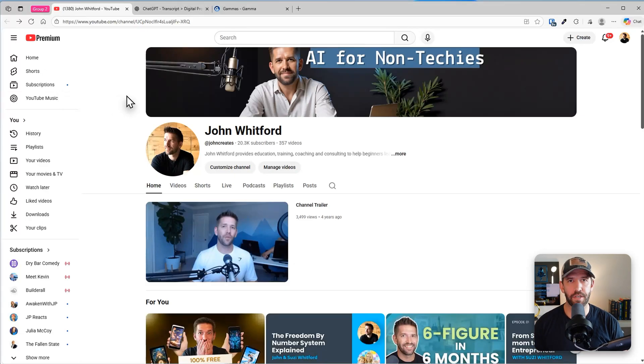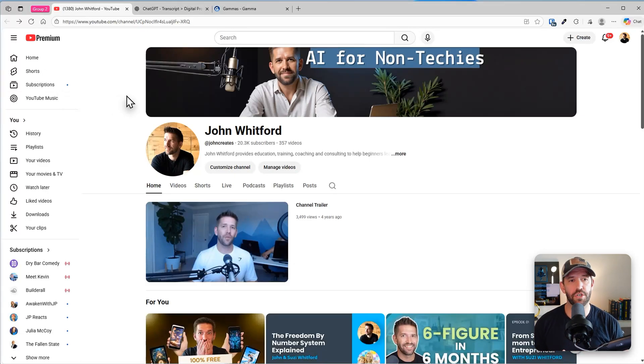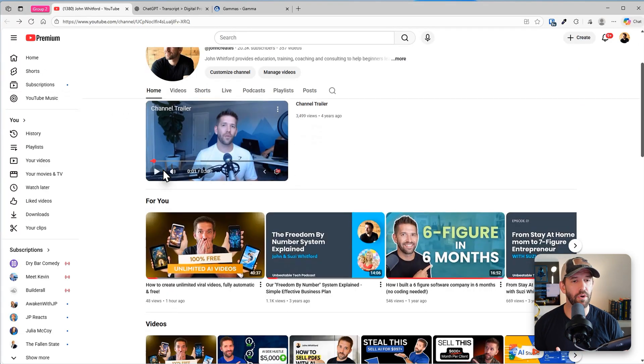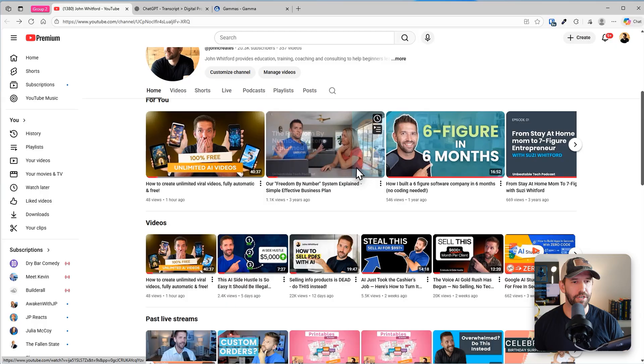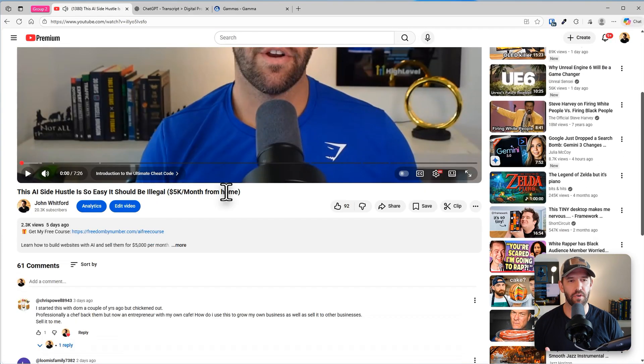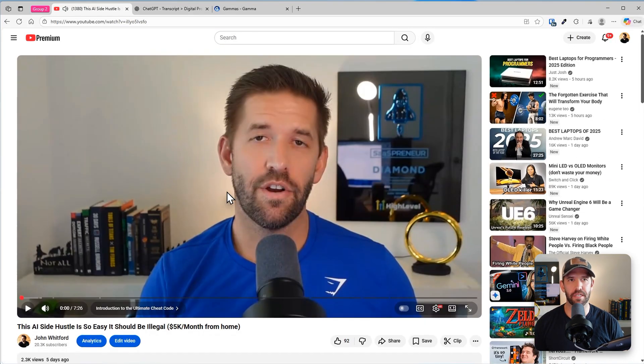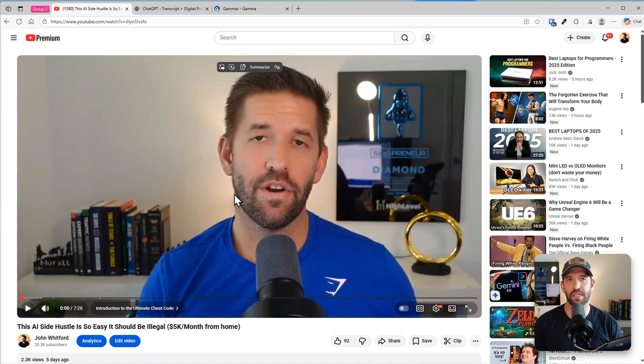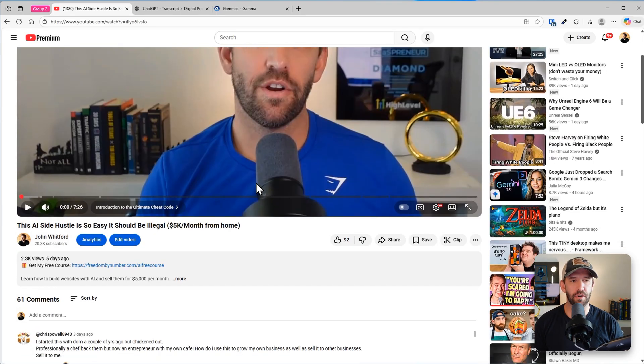Step one is let's find a YouTube video that we want to turn into a digital product. So this is my channel here. I'm going to click on this one. I really liked this video. I taught an entire business model in it and I want to turn this into a digital product like an ebook.